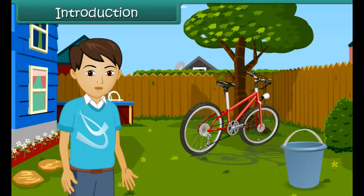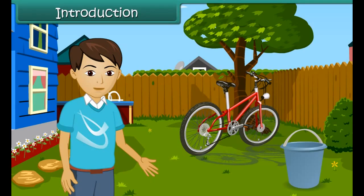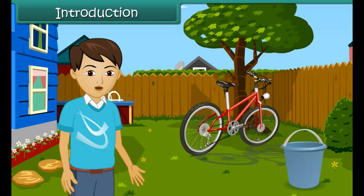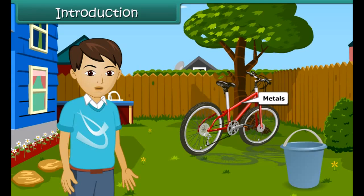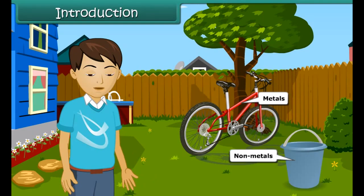Introduction: Hi friends, as we all know, we can see so many things in our surroundings. They are made up of different materials. Some of them are hard in nature and are called metals, while most of them are soft and so they are called non-metals. In this module, we are going to learn about properties and uses of metals and non-metals.